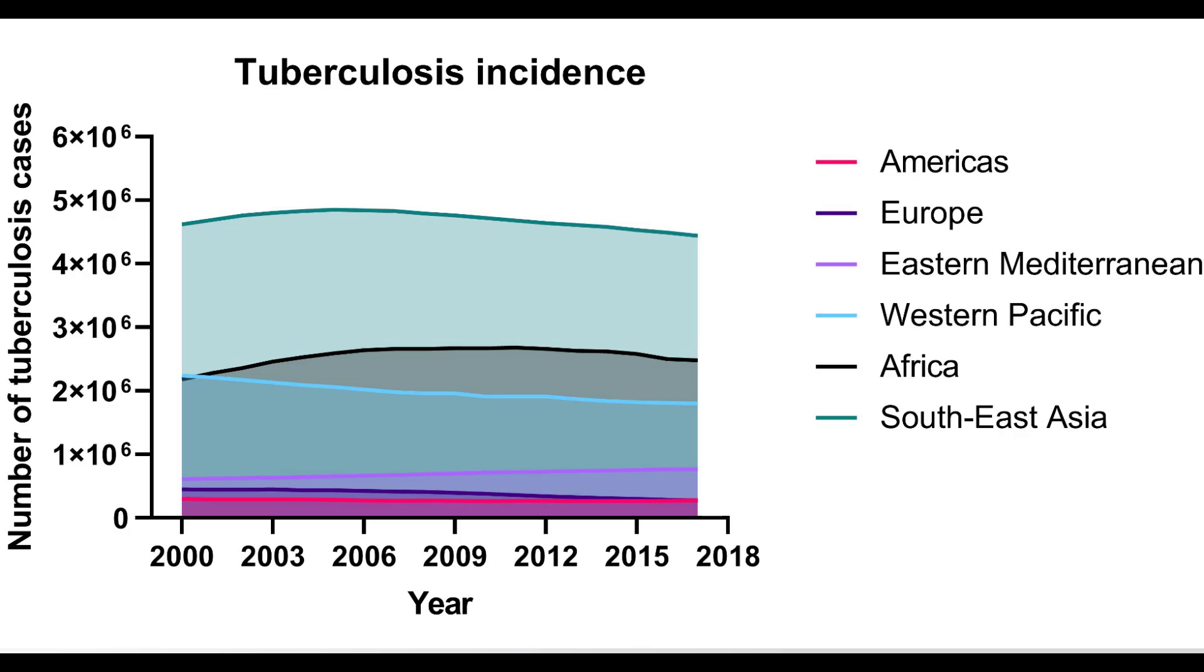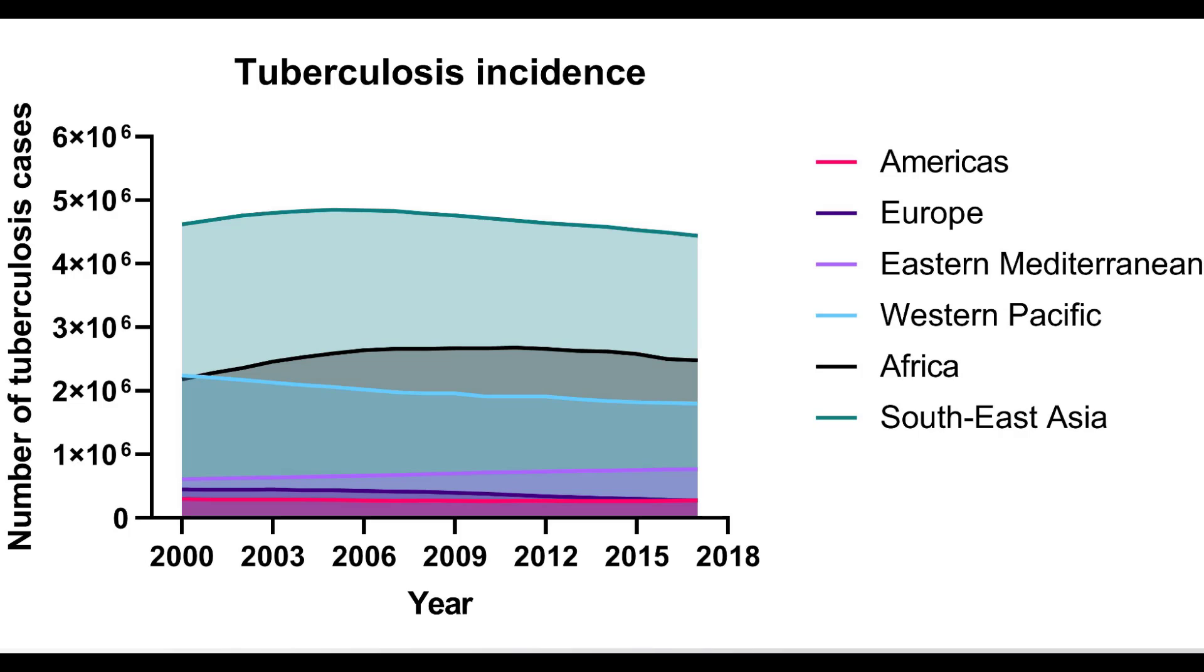By using the area graph you can easily see that in Africa the incidence of tuberculosis increased over time then remains stable. On the other hand, rates in Europe and the Western Pacific have decreased between the years 2000 and 2017. You can also appreciate the difference in rates. For example, the majority of incidents occurred in Southeast Asia compared with the Americas.